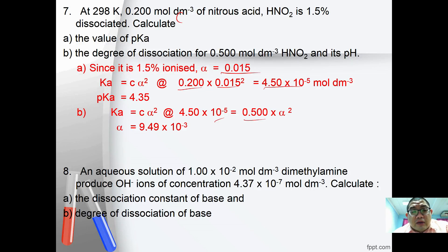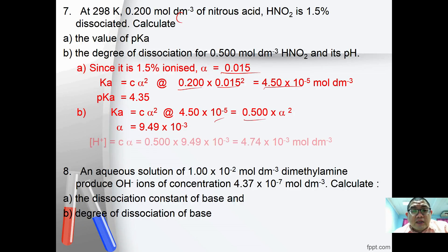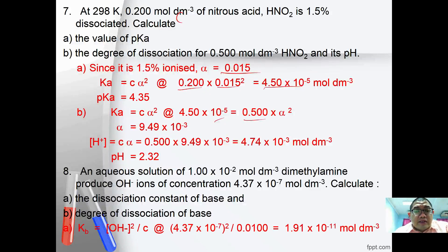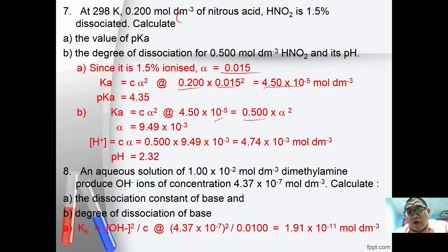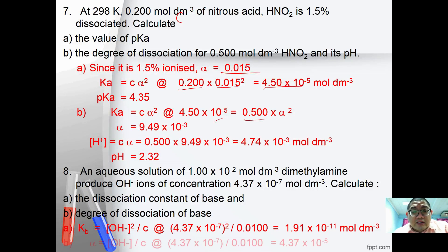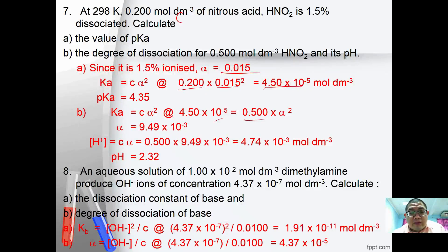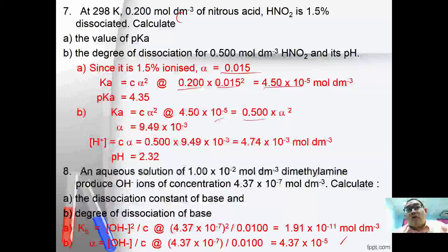Number 8: a 0.010 mol/dm³ dimethylamine solution gives [OH⁻] = 4.7×10⁻⁷. Calculate (A) the dissociation constant of the base: Kb = [OH⁻]² / C = (4.737×10⁻⁷)² / 0.010 = 1.9×10⁻¹¹. (B) Degree of dissociation: alpha = [OH⁻] / C = 4.37×10⁻⁷ / 0.01 = 4.37×10⁻⁵. That covers all the examples for applications, though there are more you can try on your own.